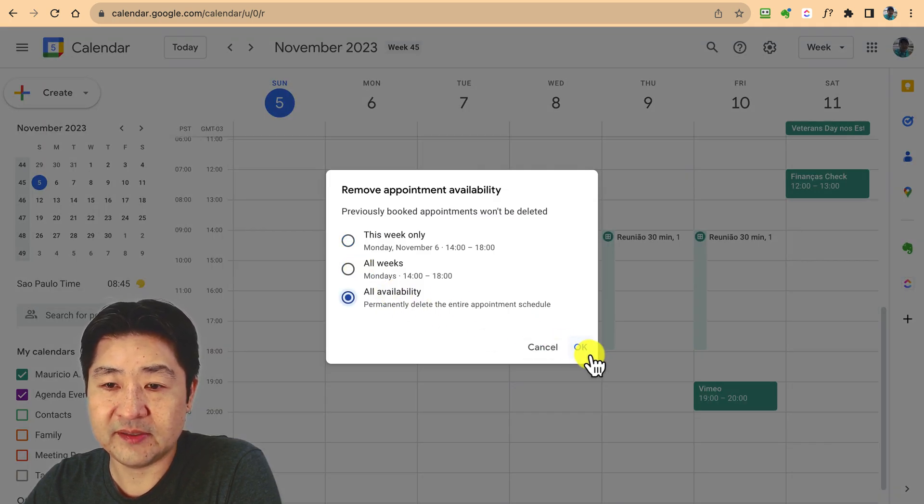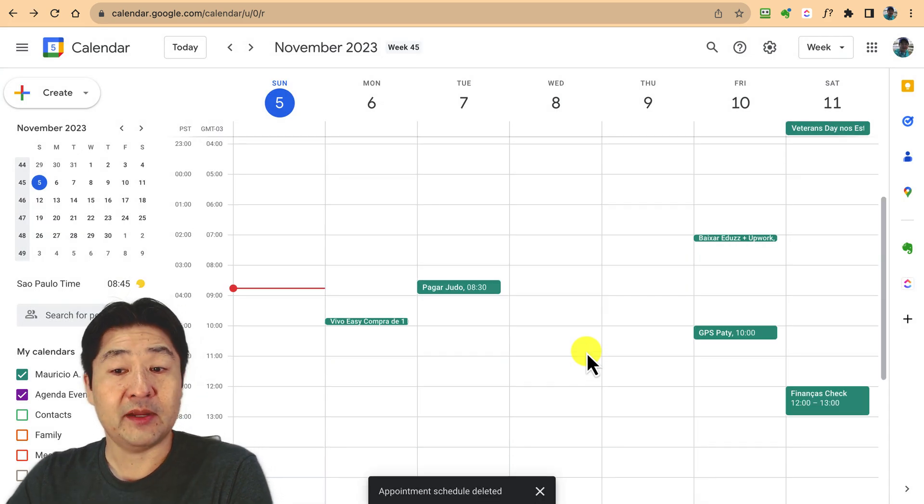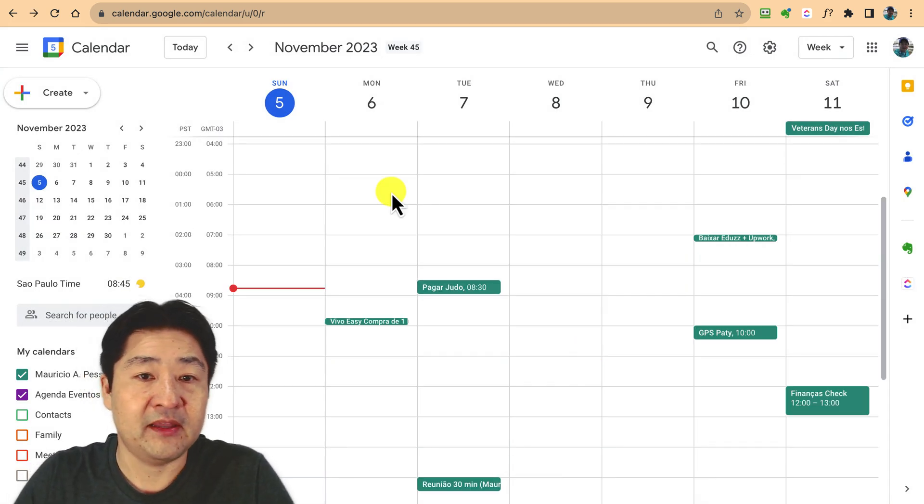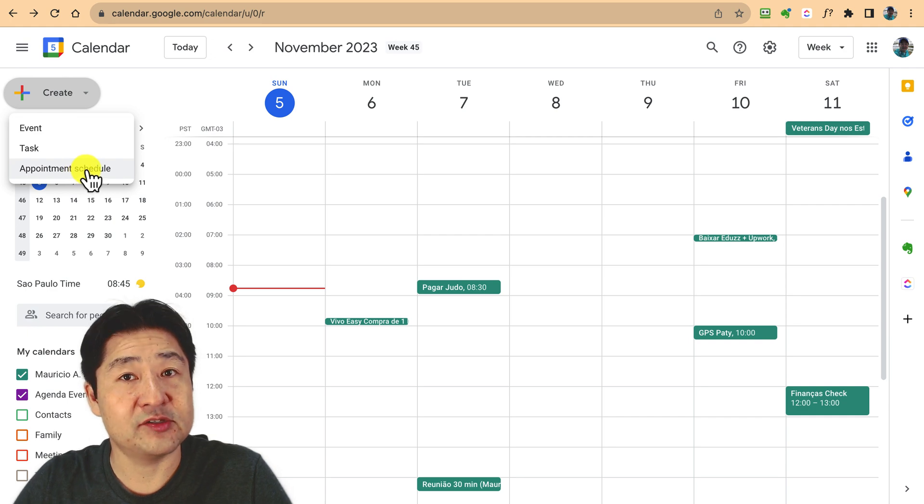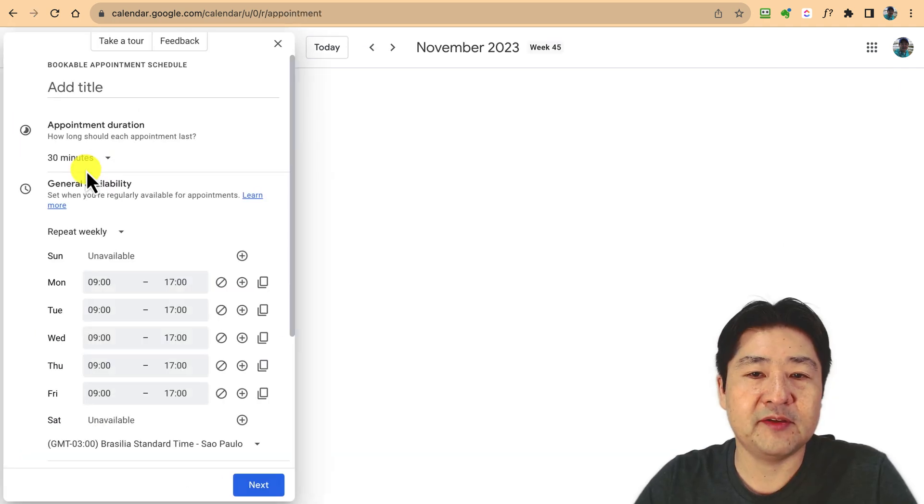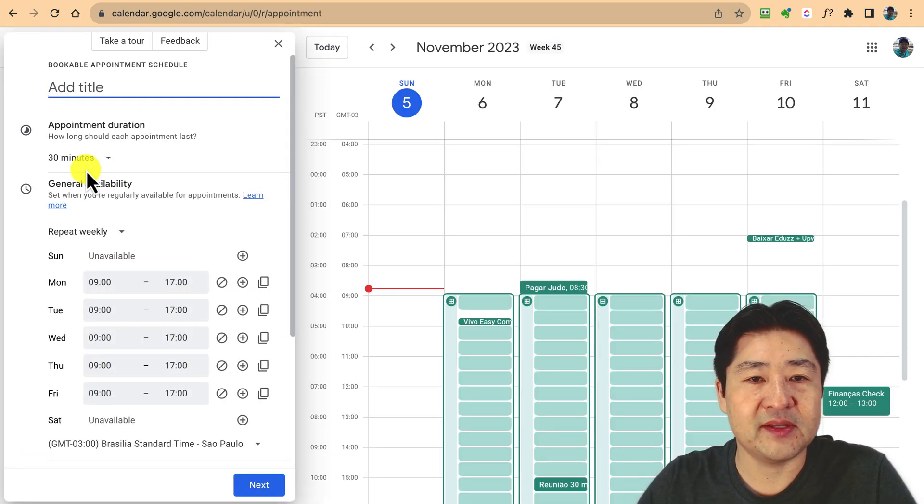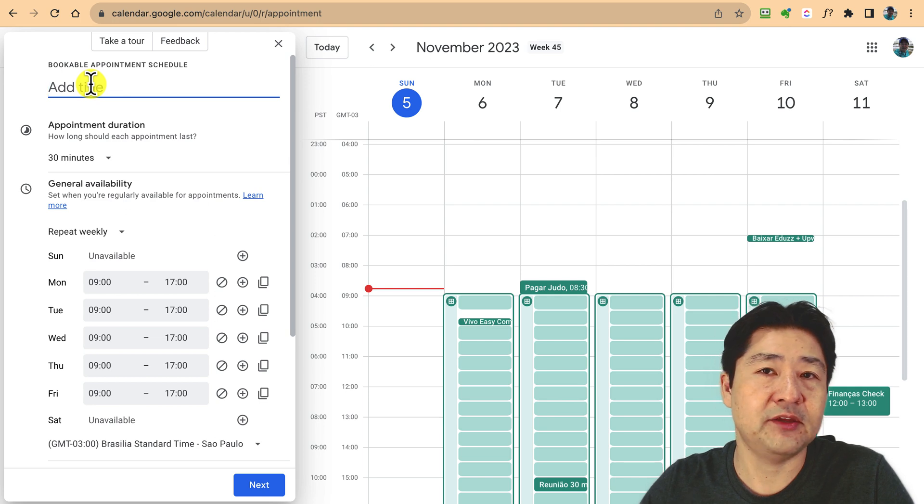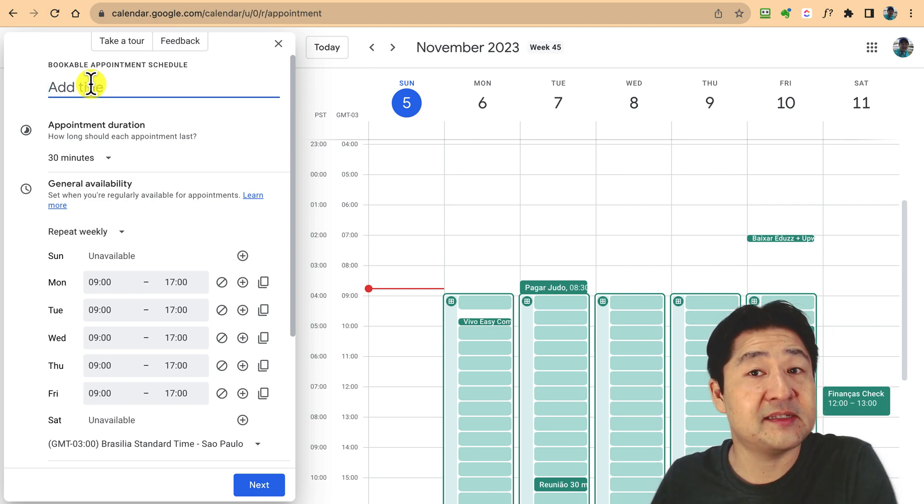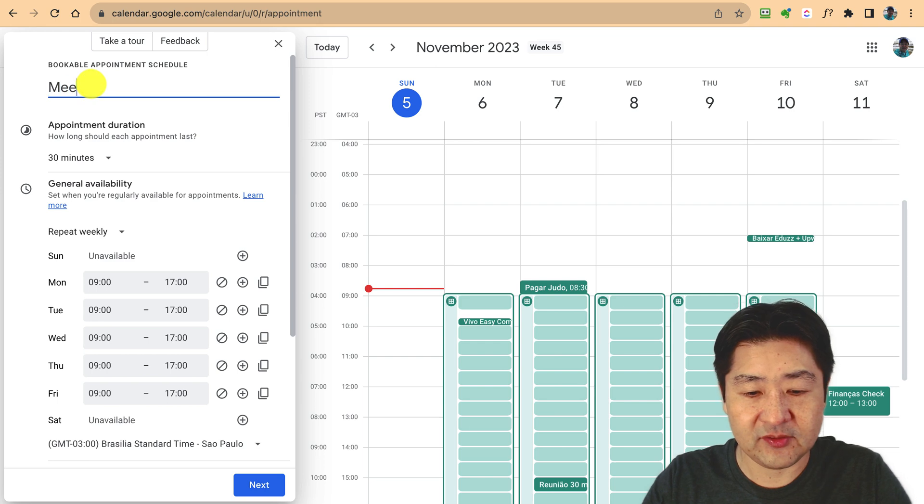Let me delete this one so I can show you the process. Now I don't have one. If I try to go here, I'm going to see this option.